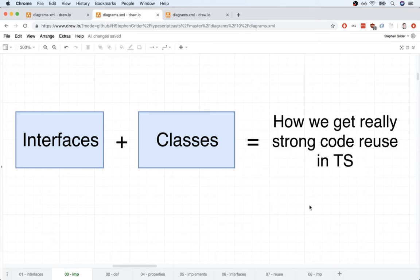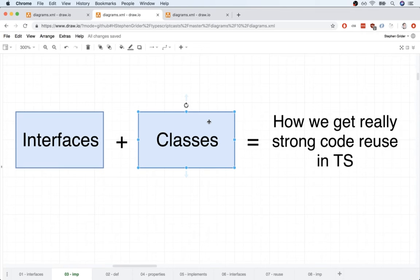Just about everything that you and I are going to do inside this course is going to revolve around classes. So inside of a typical TypeScript application, we're going to use classes very heavily.